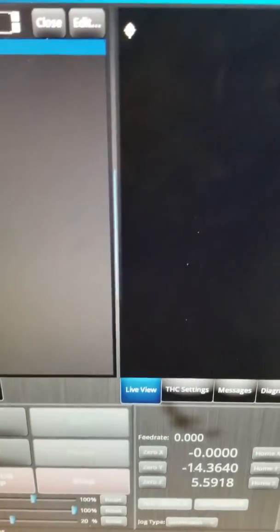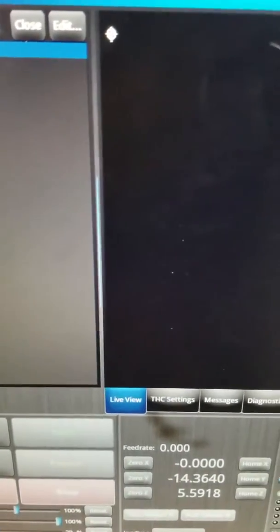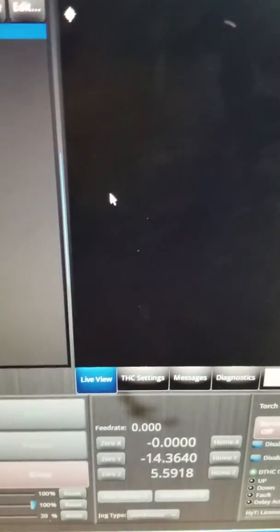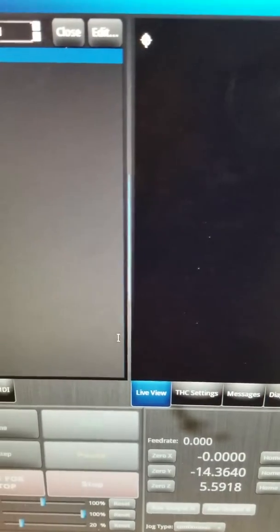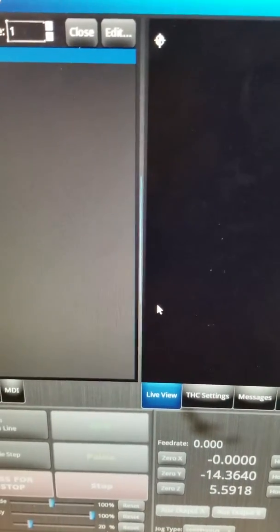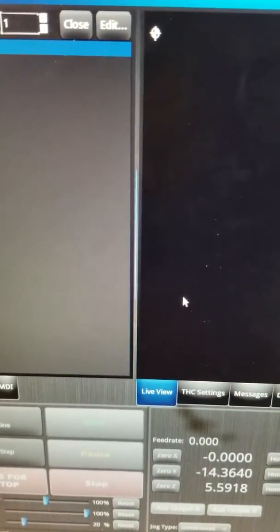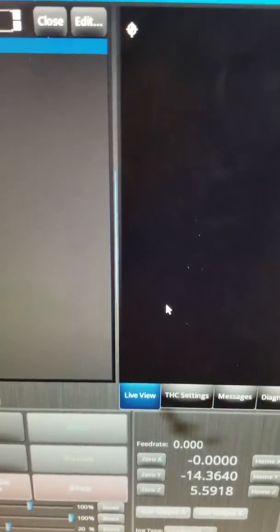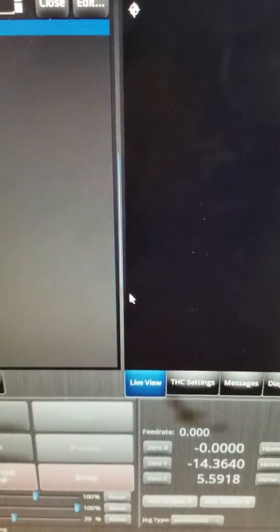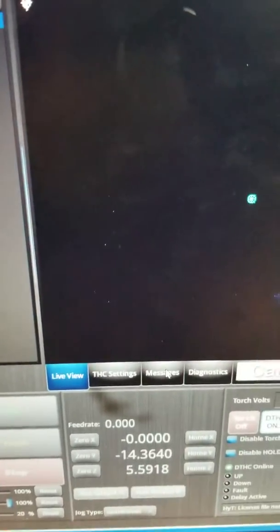So let's talk a little bit about your soft limits. A soft limit is a limit that stops an axis of motion before it reaches the end of its motion. Let's see this and how it works.